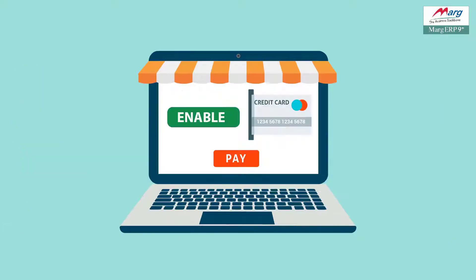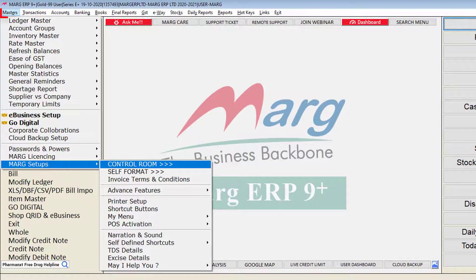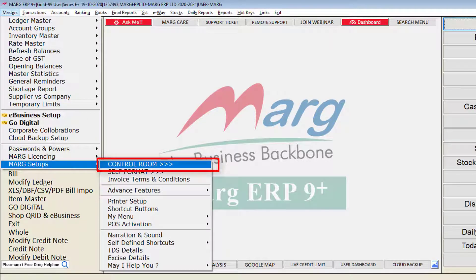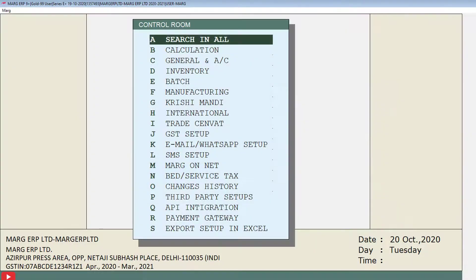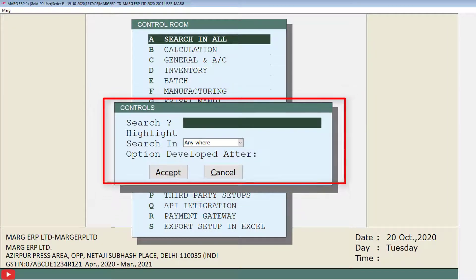In this video, we will learn how to enable the credit note option in the mode of payment window. Let's see its process in the software. First, we will go to the Masters menu, then to Mark Setups, and from here click on the Control Room option. This Control Room window will open, where you will click on the Search in All Fields option.